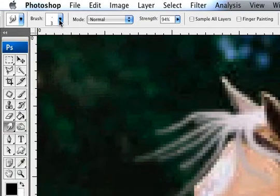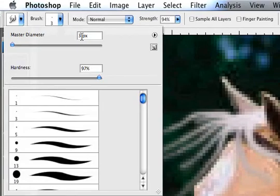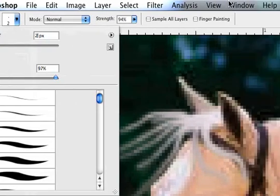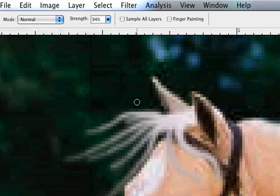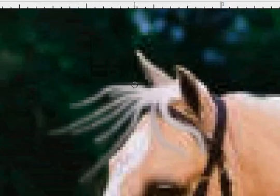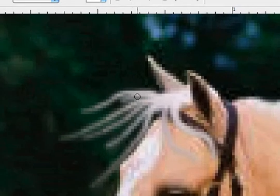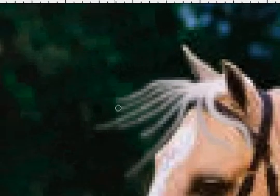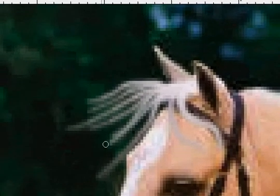And then, what you're going to do as you go on is go and decrease your brush size. So you can get a little bit more fine detail in there. And it'll make it look a little more realistic.